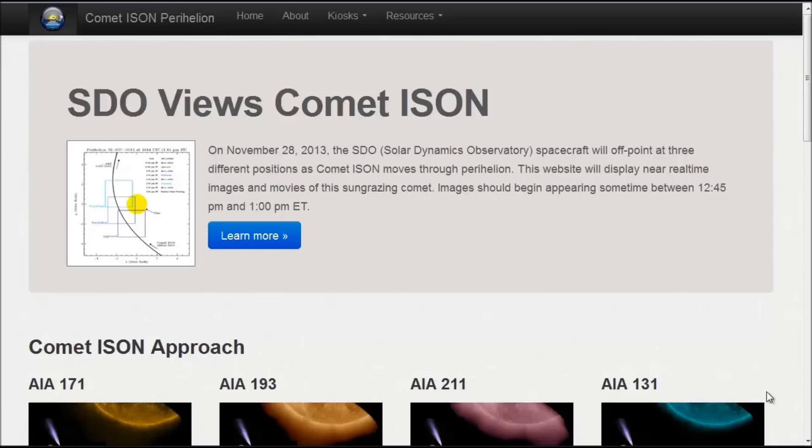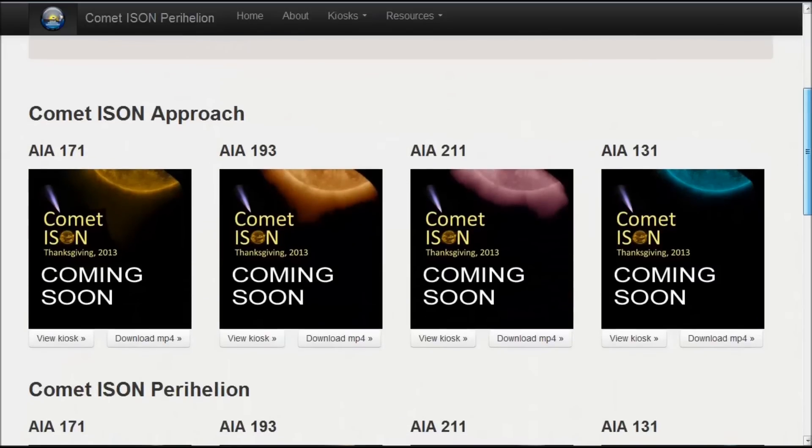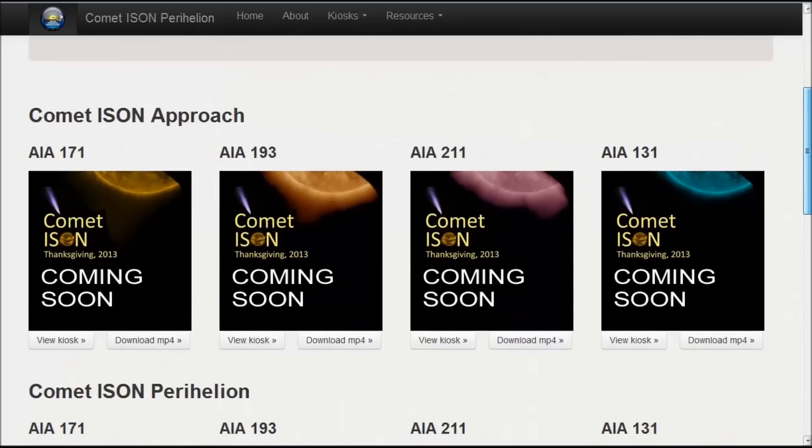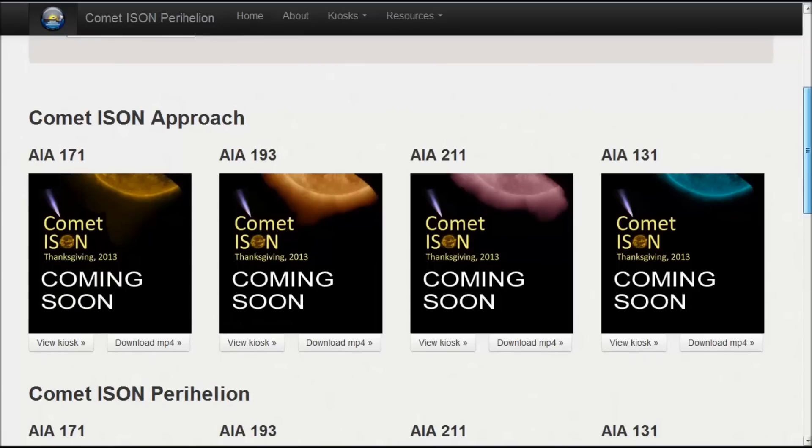Hey guys, Chrono16 here. Today's date is November 25th, 2013. On screen here we have the SDO views of Comet ISON. This website is linked under this video, and what you're going to be able to do on November 28th...